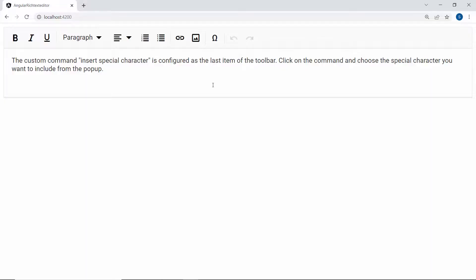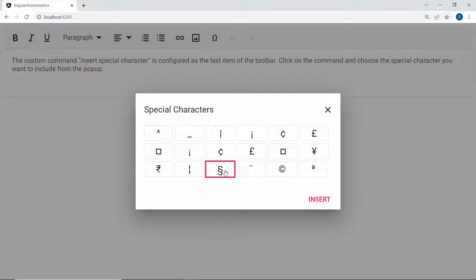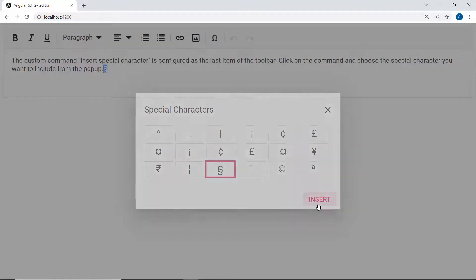In the Rich Text Editor component, when I click the Omega command, the dialog opens and displays the special character list. You can choose the character you want to insert in the Rich Text Editor.